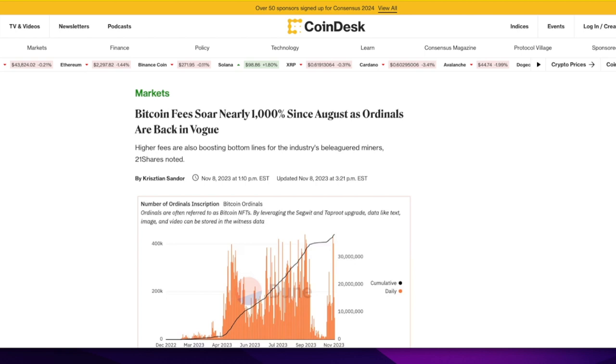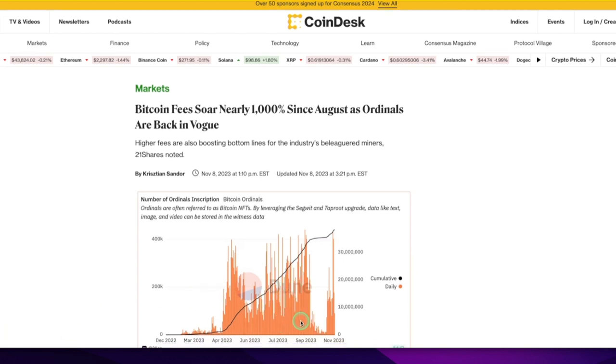But lately these Bitcoin fees have soared nearly 1000% since August. You can see on the chart right here, big daddies, look at that, it's going up.